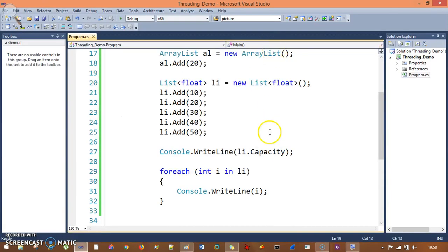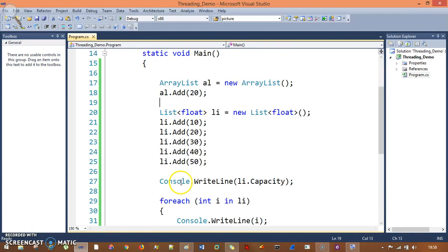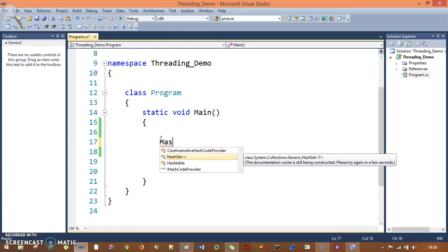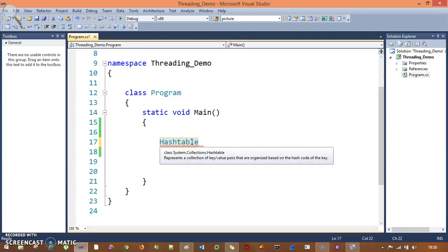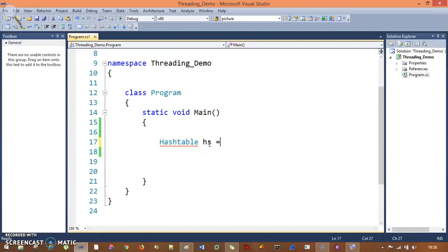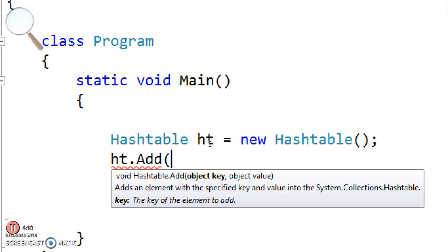So let's see how hash table works. Hash table needs a key and a value. Hash table comes and exists in system.collections and not system.collections.generic. So: Hashtable ht = new Hashtable(); and I will say ht.Add() — now the Add method needs object key, which is nothing but your index, and object value, which is nothing but your elements.